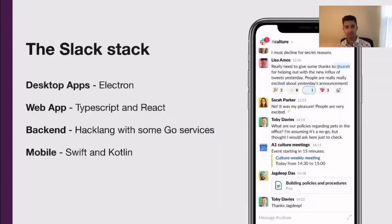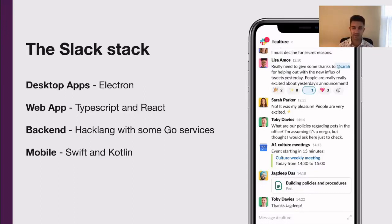Let's begin by talking a bit about the Slack stack. Users expect Slack to work everywhere. To that end, we use and are a partial maintainer of the Electron project for a consistent experience across devices. In practice, this means our front-end web code also runs in all of our desktop clients. Our backend is primarily in Hacklang, Facebook's fork of PHP with strong typing and other enhancements. We also have some services written in Go, like our caching layer. Our mobile apps are primarily in Swift and Kotlin, but we won't be talking about them much today.